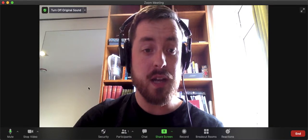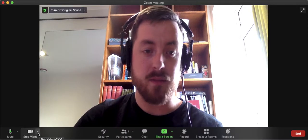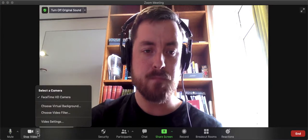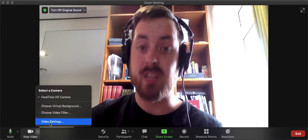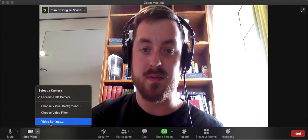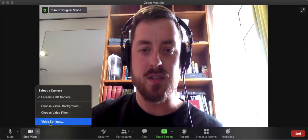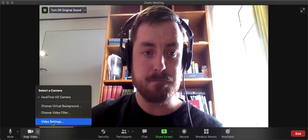So if you go down to the little icon here where it says Stop Video and click the up arrow, then you'll want to click on Video Settings. And by the way, you can pause this video and watch it as many times as you need to to follow the steps. So then click on Video Settings.